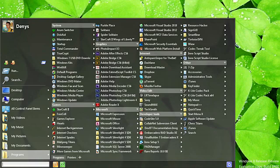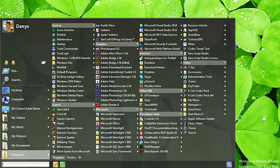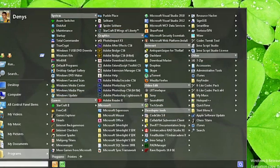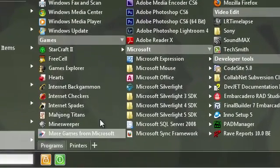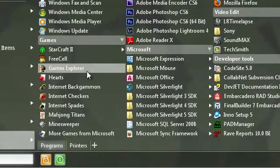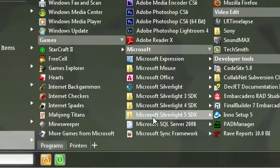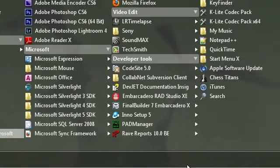StartMenuX allows you to create virtual groups. Sorting programs by groups provides a more convenient way of finding and launching programs. For example, games can go in the Games folder and Office applications in the Office folder.